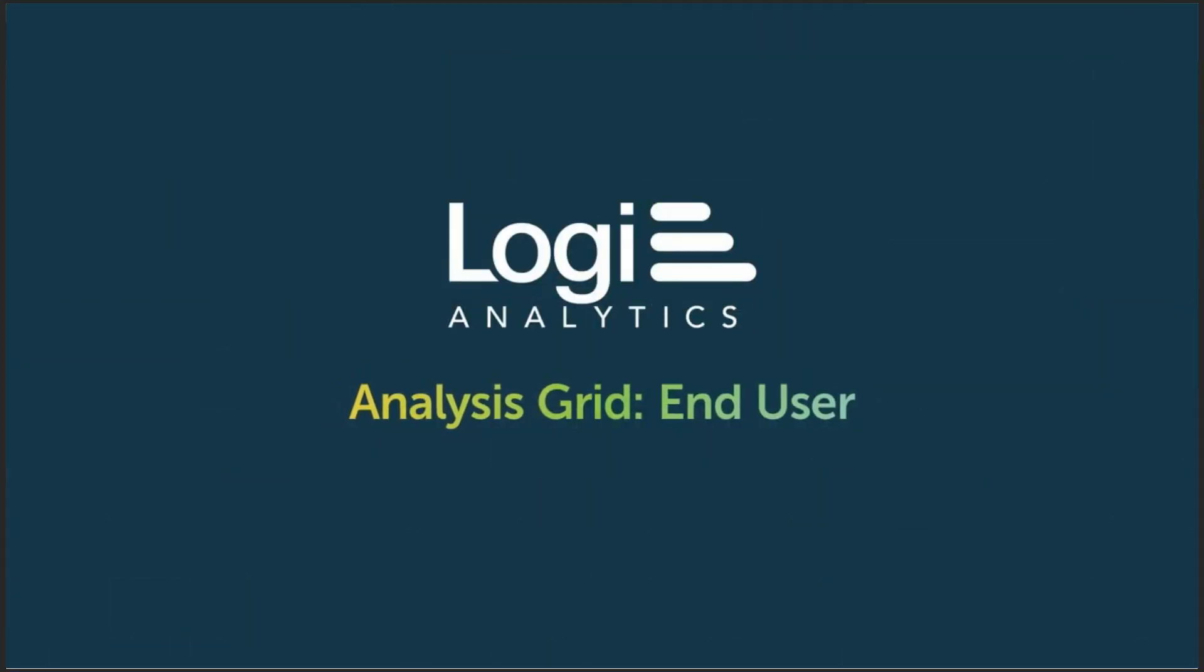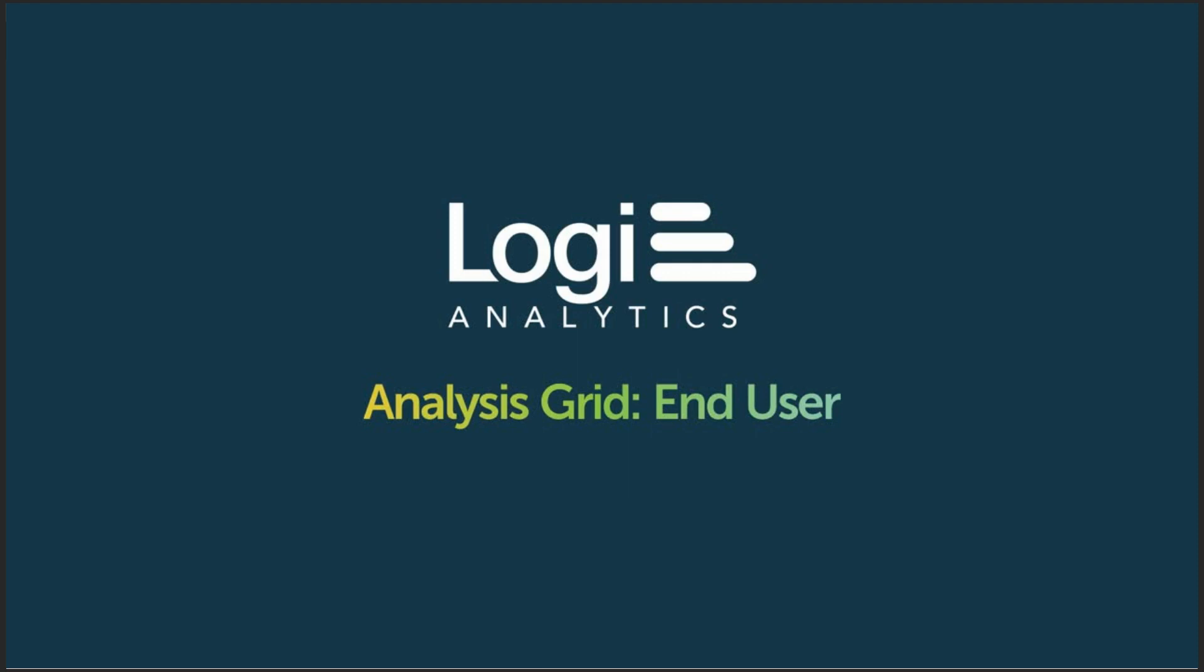Welcome to the introduction of the Analysis Grid. The Analysis Grid makes it possible to explore, shape, and visualize data through an easy-to-use web interface. Let's get started.